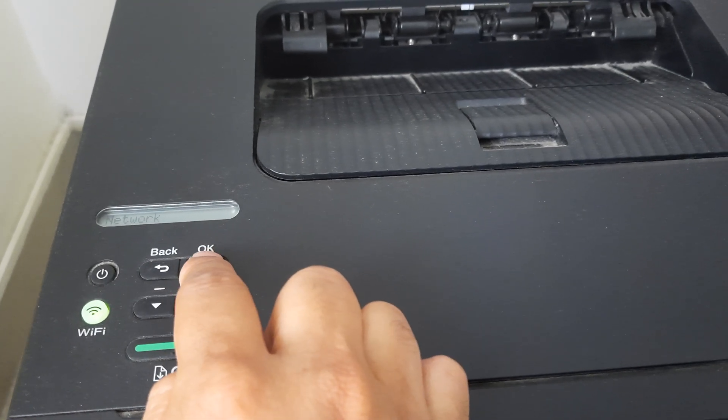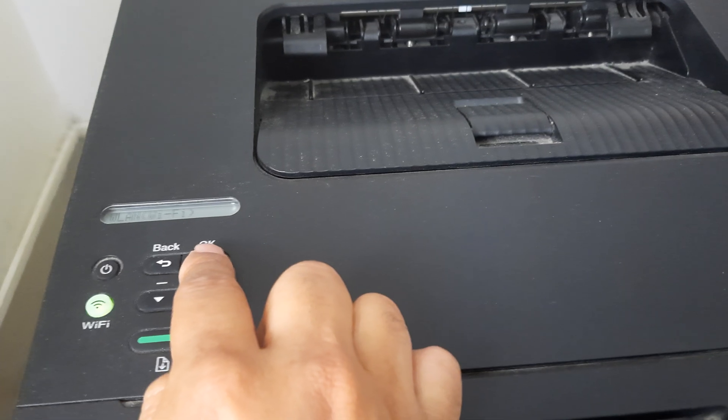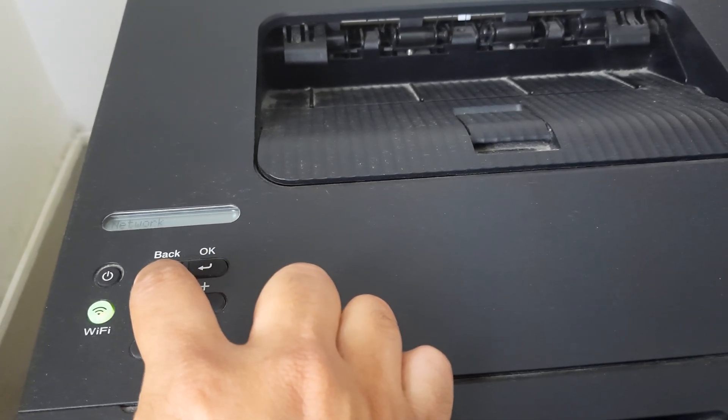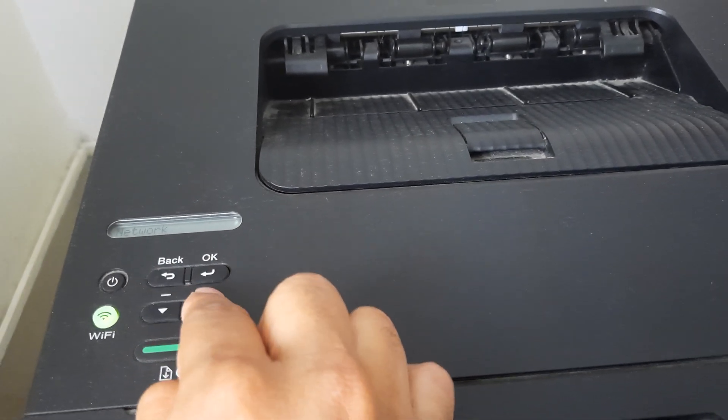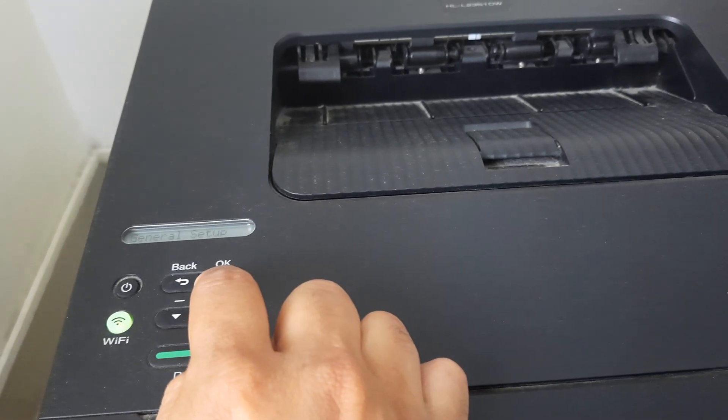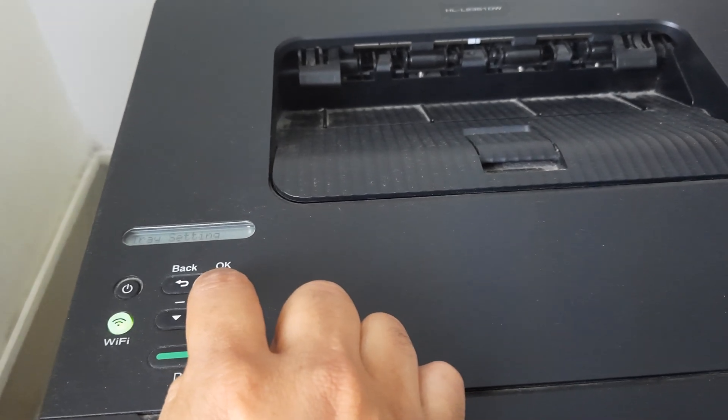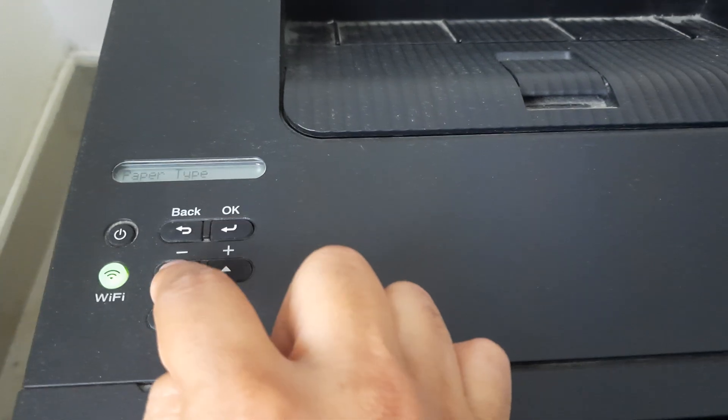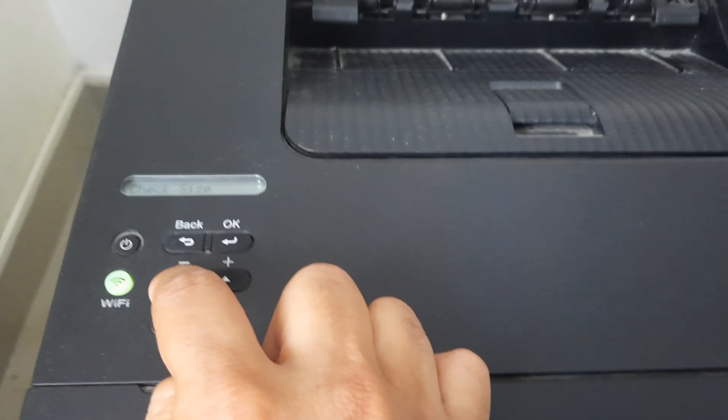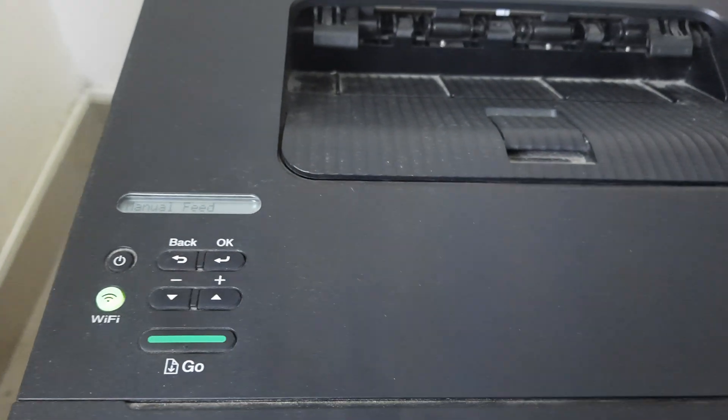Remember, to enter, I press OK. So I can set up Wi-Fi and other settings. I can come out by pressing back and again go back to general setup. Inside general setup, if you remember, we went to tray setting, entered tray setting, and then navigated until we saw manual feed. So this is how we actually entered manual feed and turned it to off.